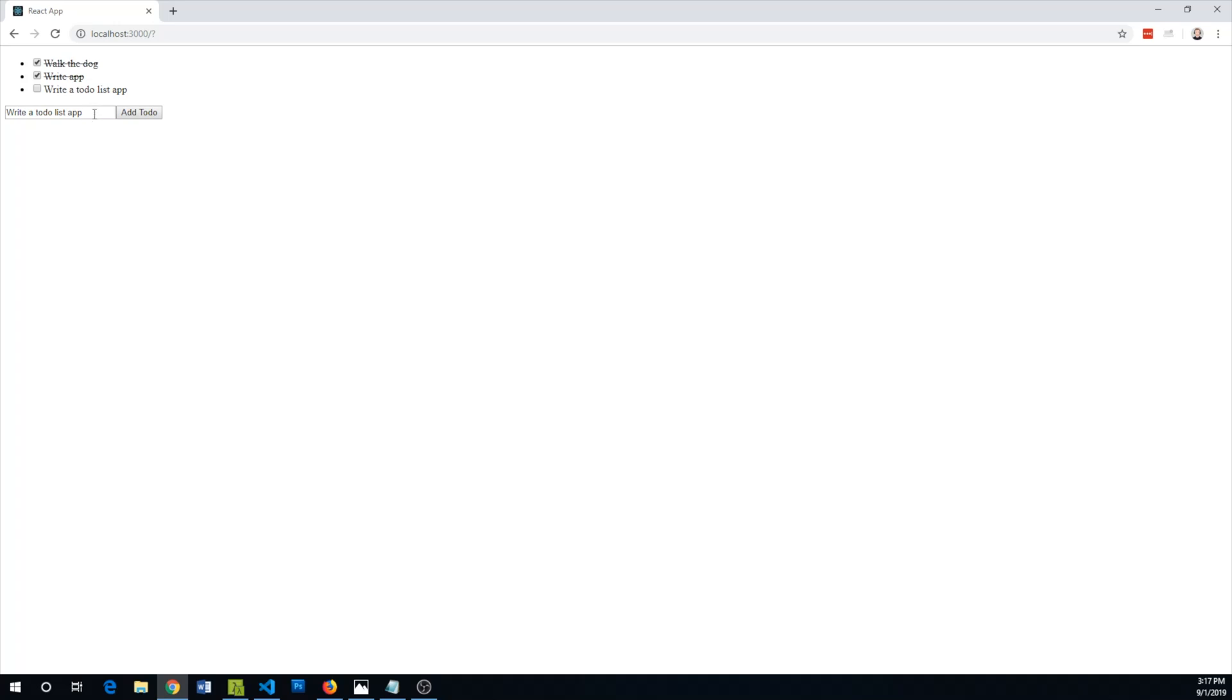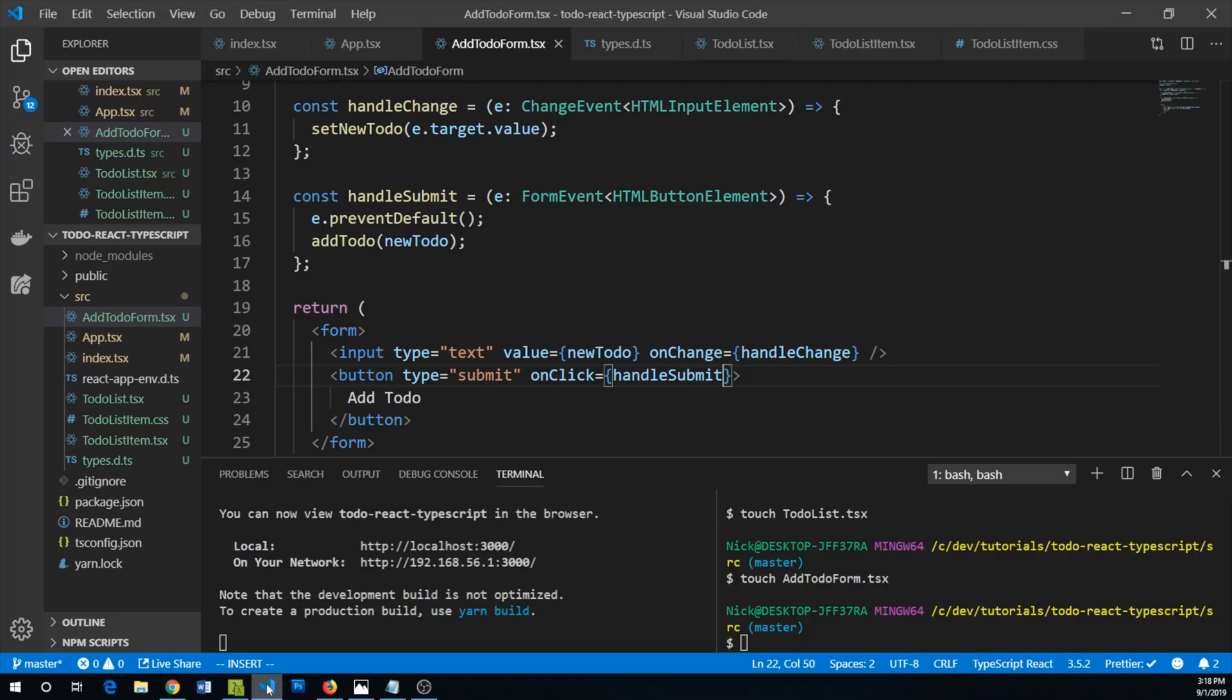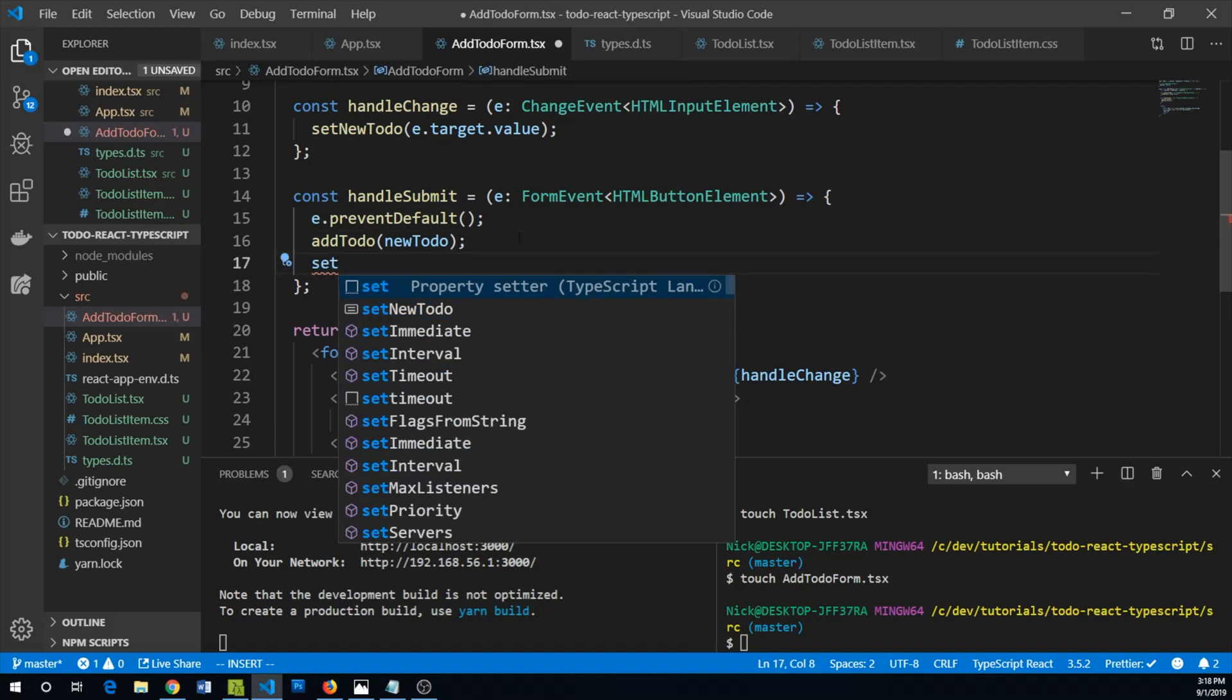Of course it is not complete because we see a few issues. One is after we add it we should probably clear out this box. Another could be that we don't want to be able to add blank to-dos.